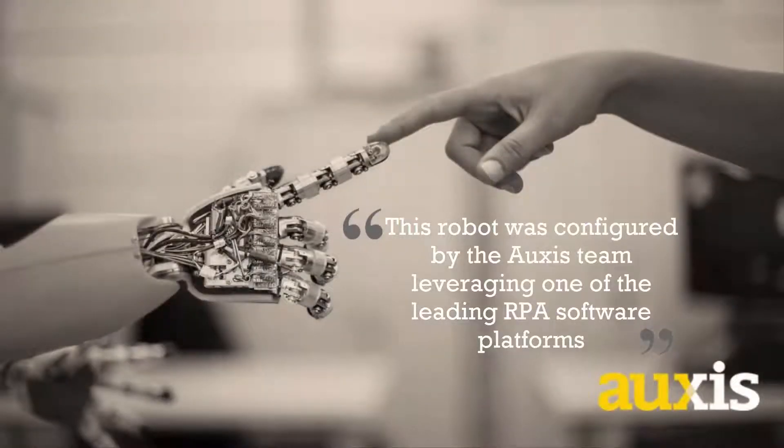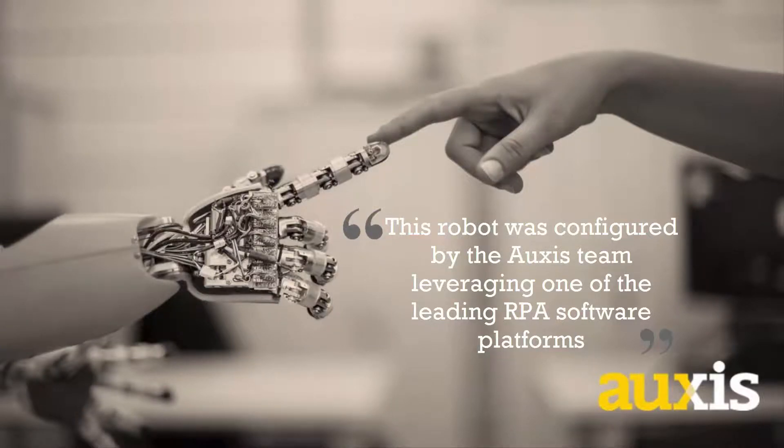This robot was configured by the Auxys team, leveraging one of the leading RPA software platforms.